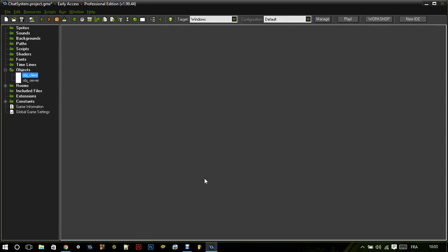What is going on guys? This is Riyad here again with a new GameCube tutorial. Today's project is about networking — we're going to make a chat system. We're going to be dealing with buffers and sockets and stuff like that, so if it's your first time dealing with those, don't worry, I'll be explaining every single thing.